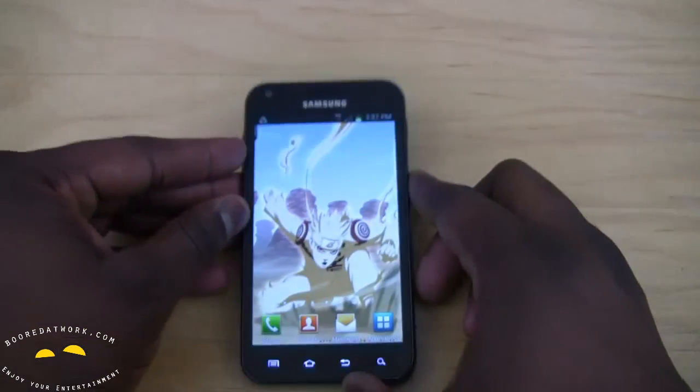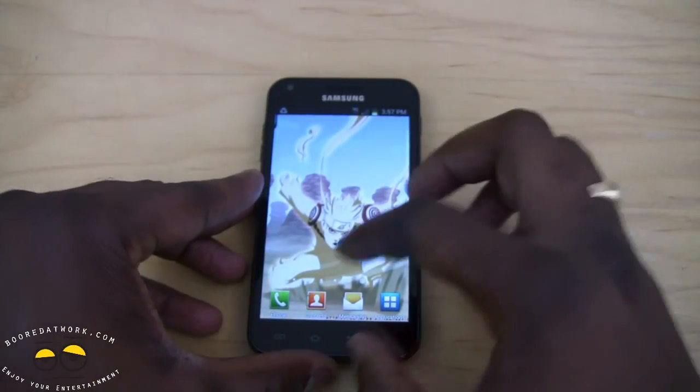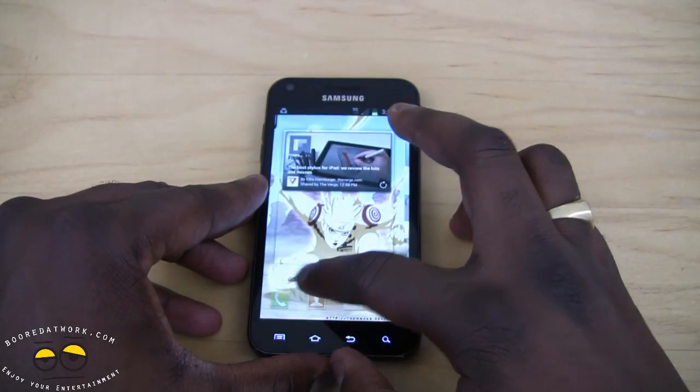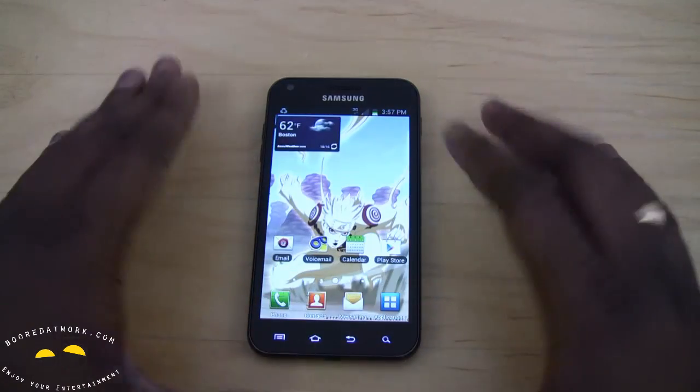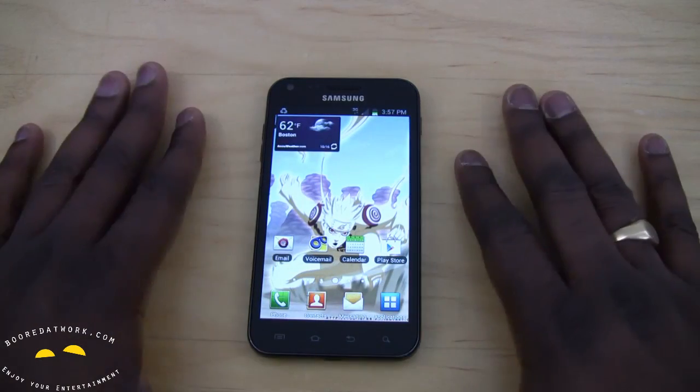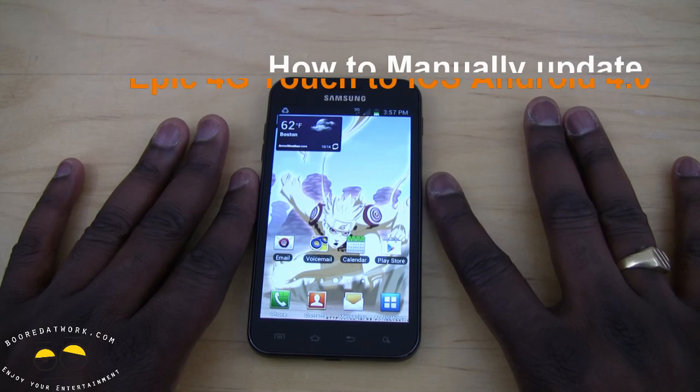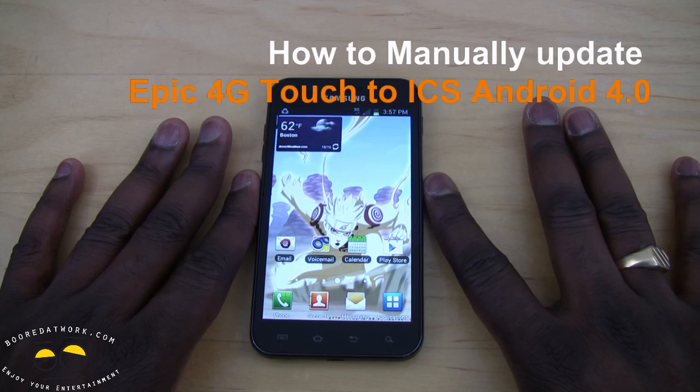Overall, it's a nice update — at least your device is updated to Android 4.0. So let's go ahead and show you how to manually update your Epic 4G Touch.